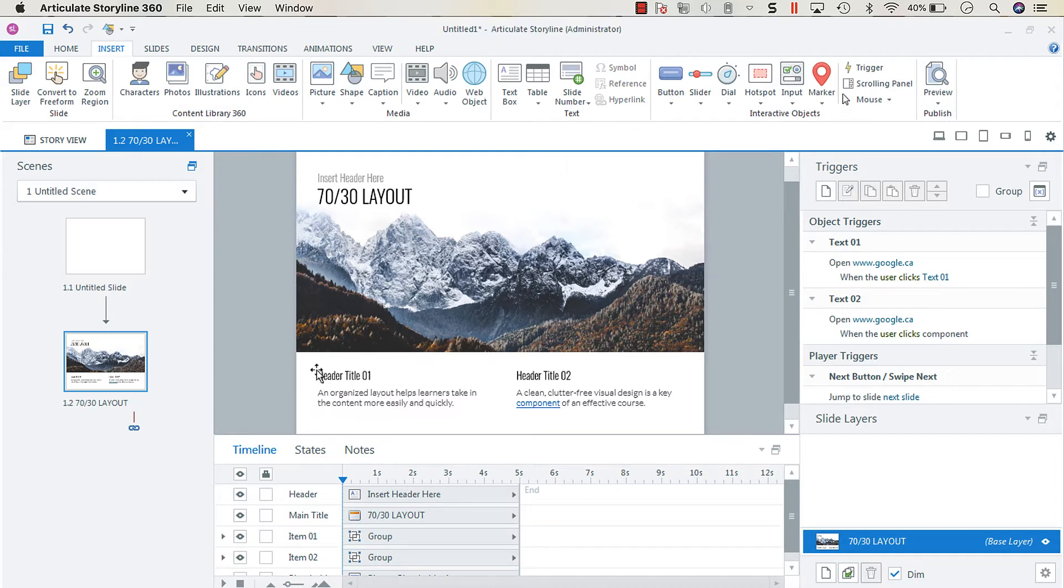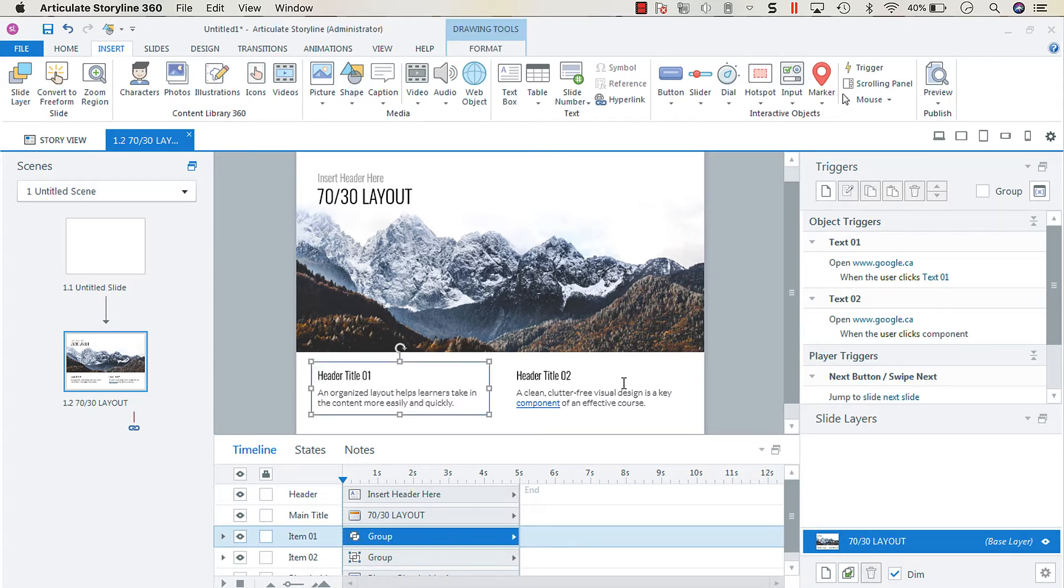Other times people want to hyperlink an object, in which case you can just select the object and create a trigger.